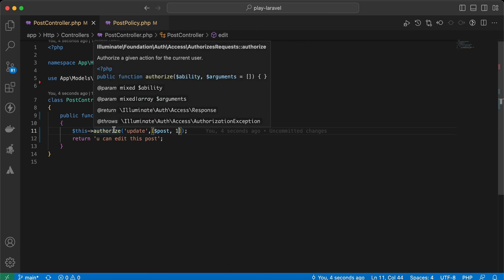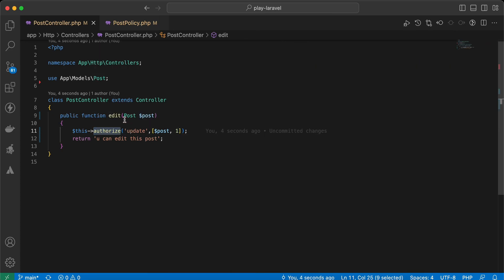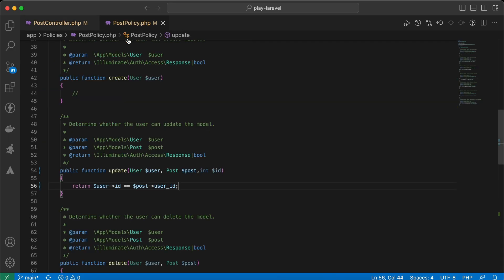We check if the current user is authorized to update this post using the logic: current user id must equal the post's user id. In other words, the user must be the owner of this post.